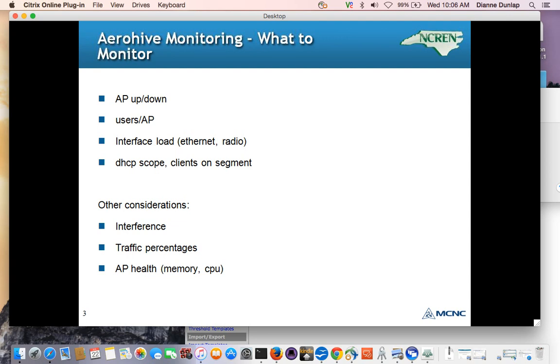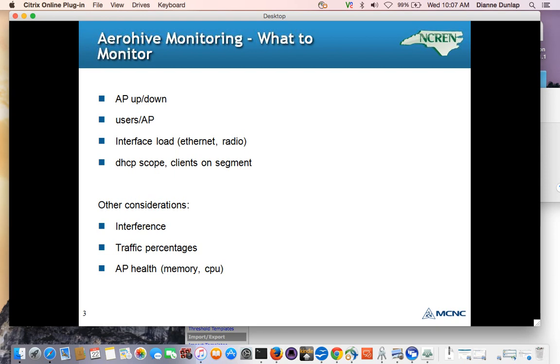A large number of devices on an access point also might be okay where user expectations haven't been set that there will be coverage. For example, the cafeteria. Has the administration told students that they would have unlimited internet in the cafeteria if they brought their cell phones to school? Perhaps not. Another area of interest would be the interface load, not just of the radio, but the ethernet. And of course, the availability of addresses for the users, the DHCP scope.